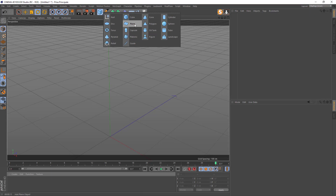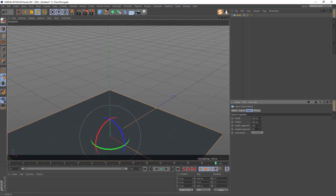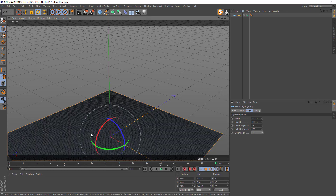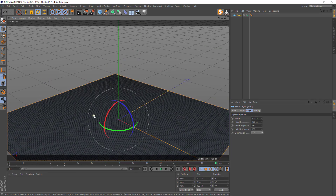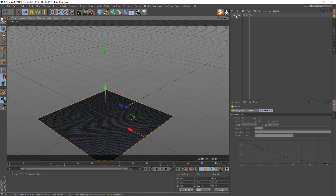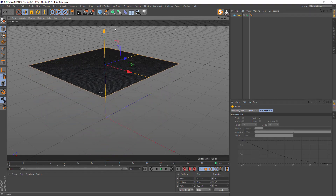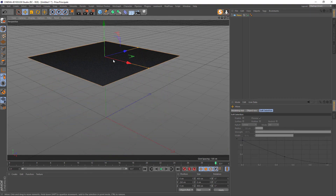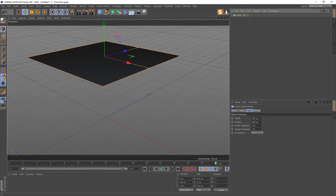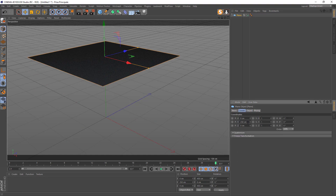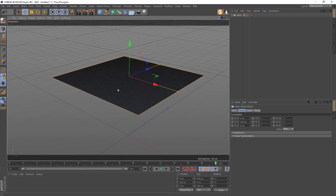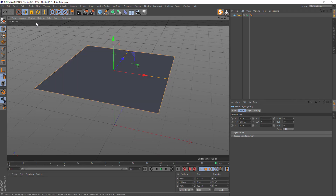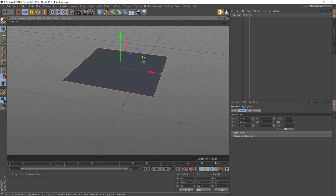We start with a plane. Add like 150 segments — you can see a lot of subdivision, this is fine. I will drop the plane to like 3 by 250 height in Y. I will display with normal shading, Gouraud shading like that.